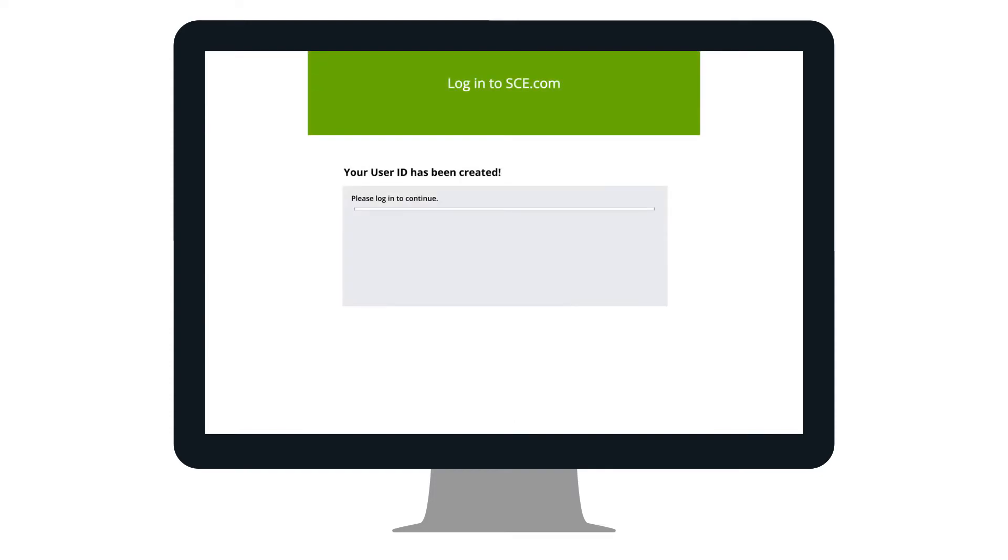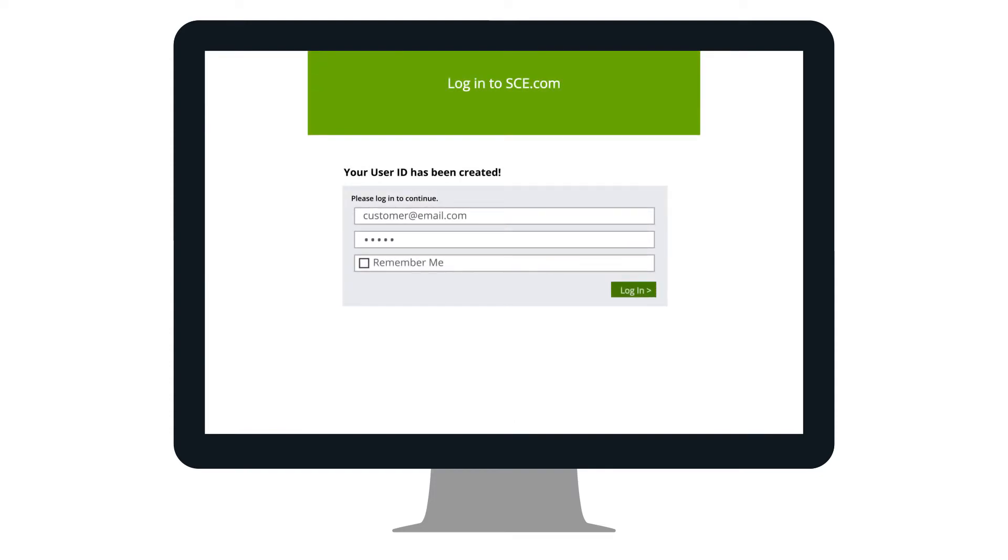Now that your email has been verified, you will need to log back into your account with your newly created user ID and password.